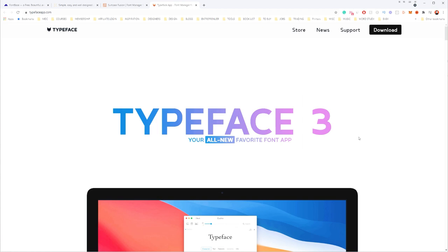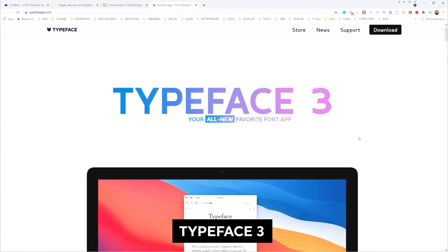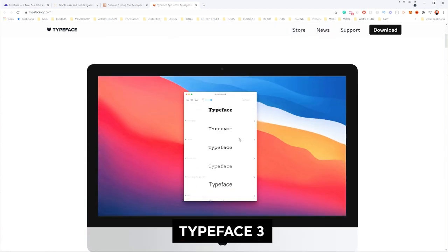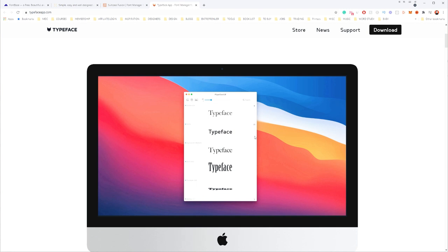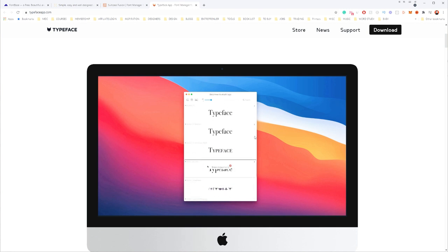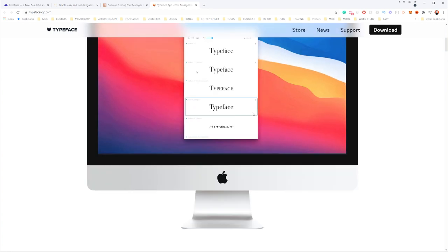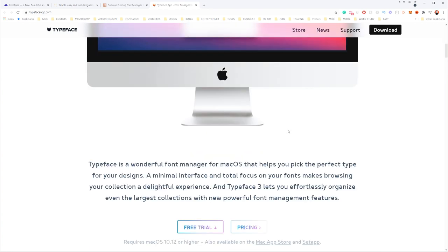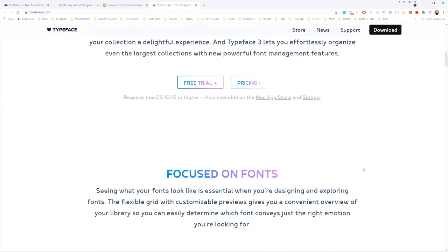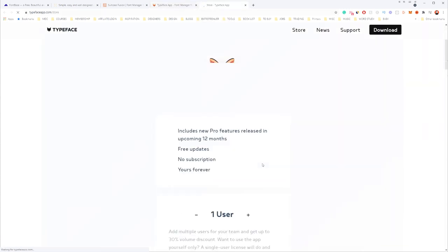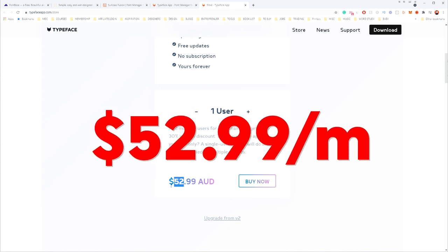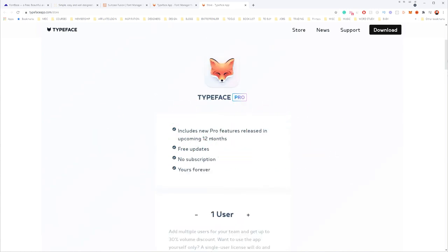Then lastly, we have Typeface 3, and it's a really great design. The thing is, this is only for Mac users — shout out to all the Mac users out there. It has a minimal interface and totally focuses on your fonts, which makes it worthwhile. They do have a free trial, but it does have a price. Let's look at the pricing: it's actually $50 Australian for one user.